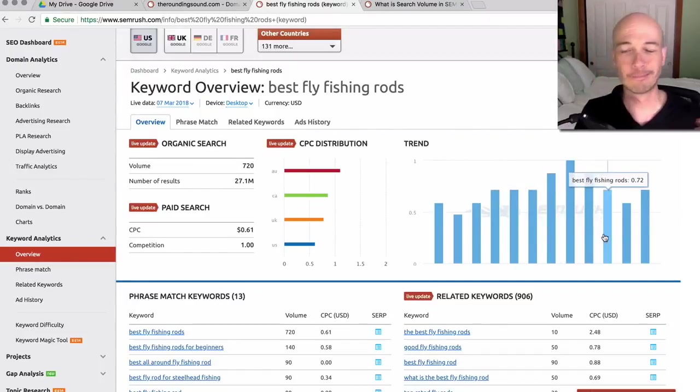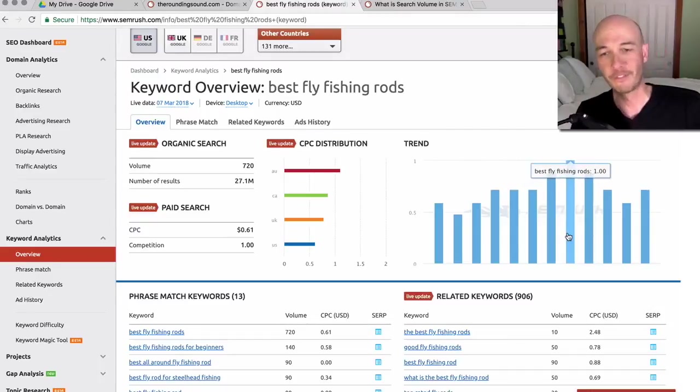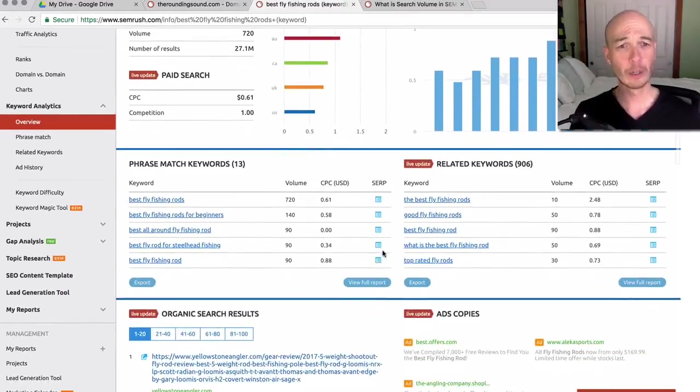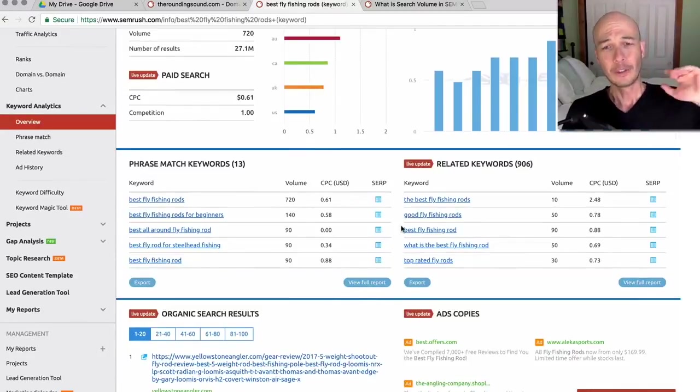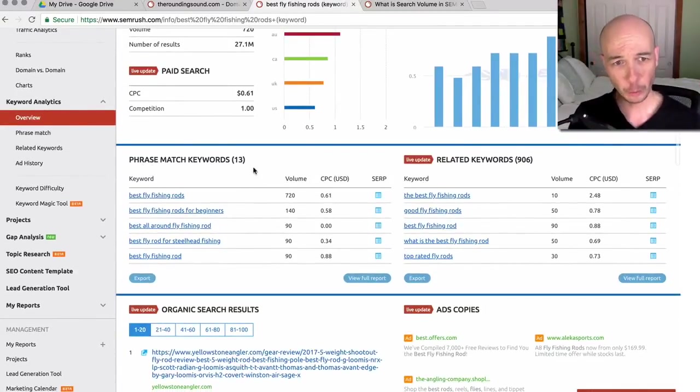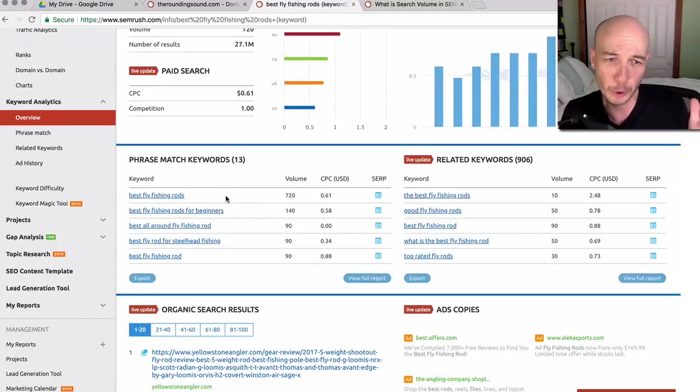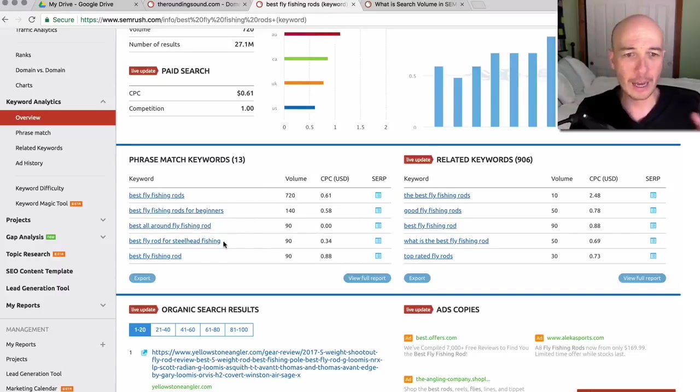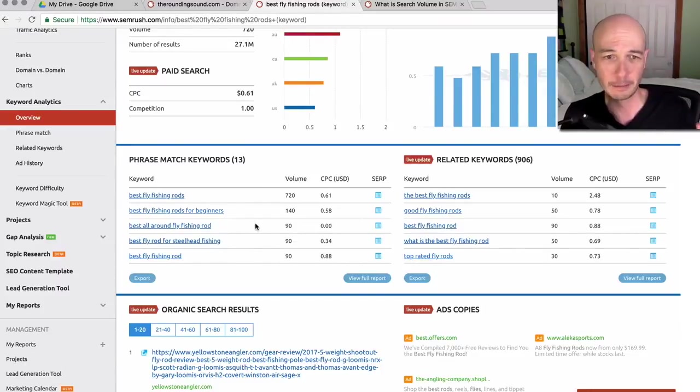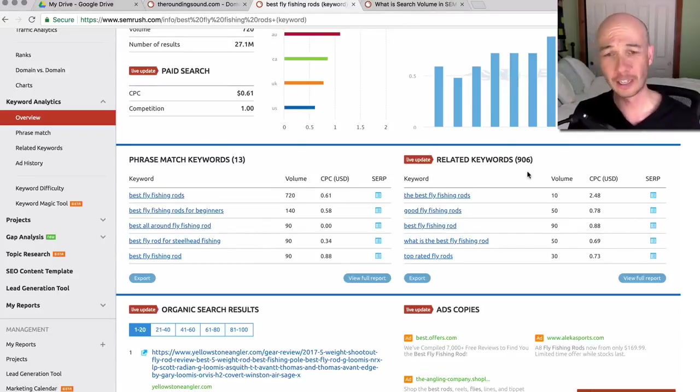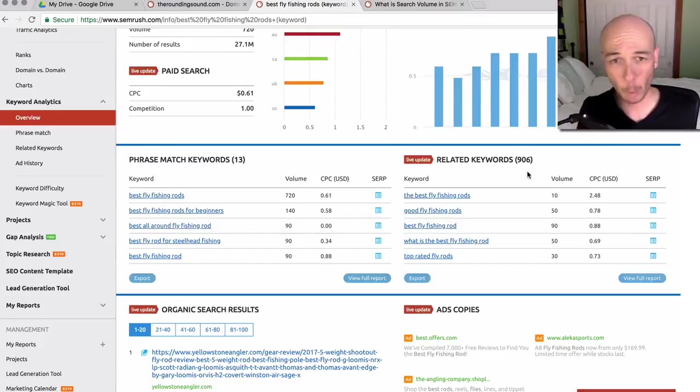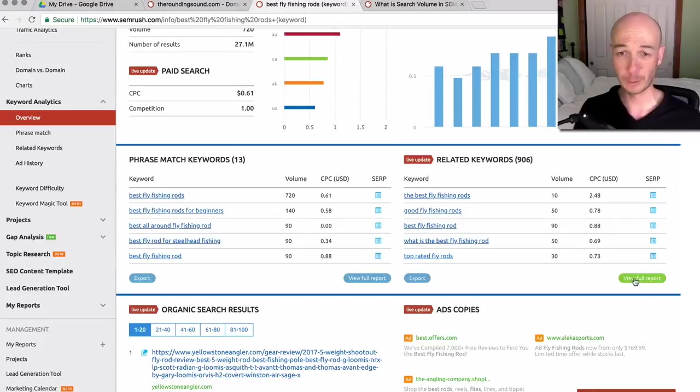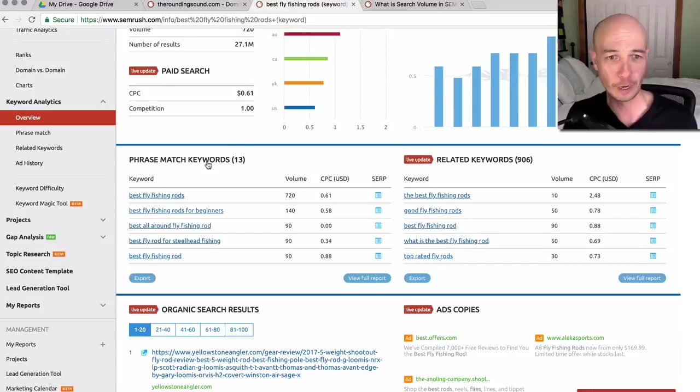And this is kind of seasonal, favoring the summer, it appears. As we scroll down, there's two different areas. So phrase match keywords, of which there are 13. So not too many. It holds pretty true to the best fly fishing rod of certain types, but there's only 13 here. Now, when we look at the related keywords, there's 906, obviously a lot more. So what we would do here is take a look at the full report of the related keywords. That's kind of where we would aim and probably the full report of the phrase match.